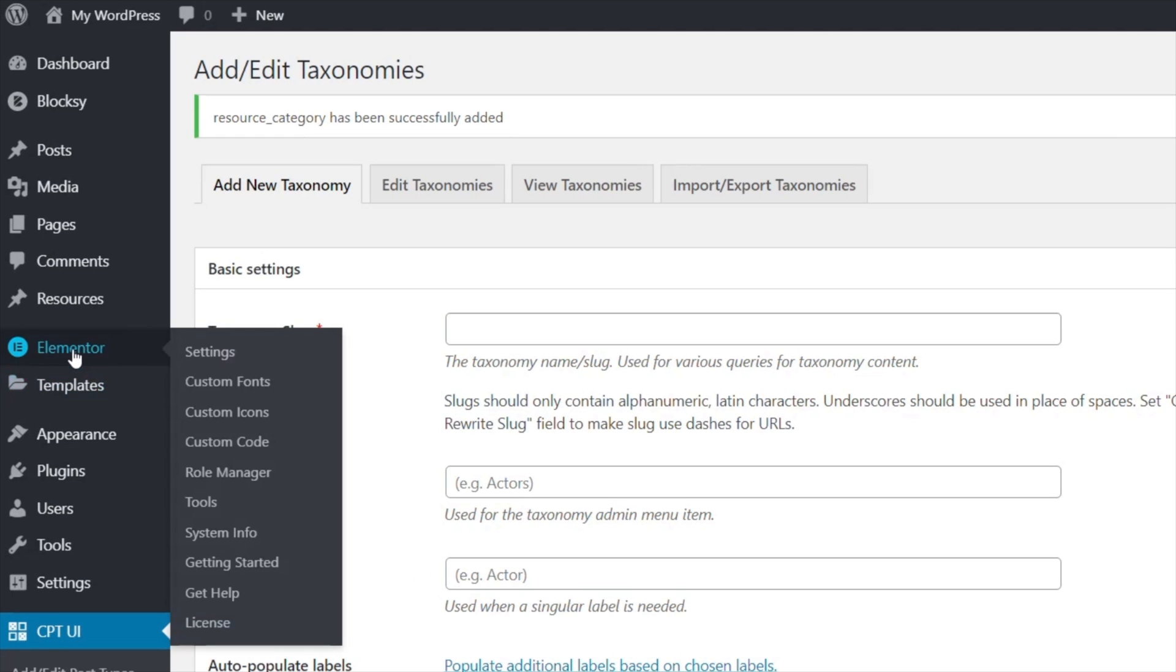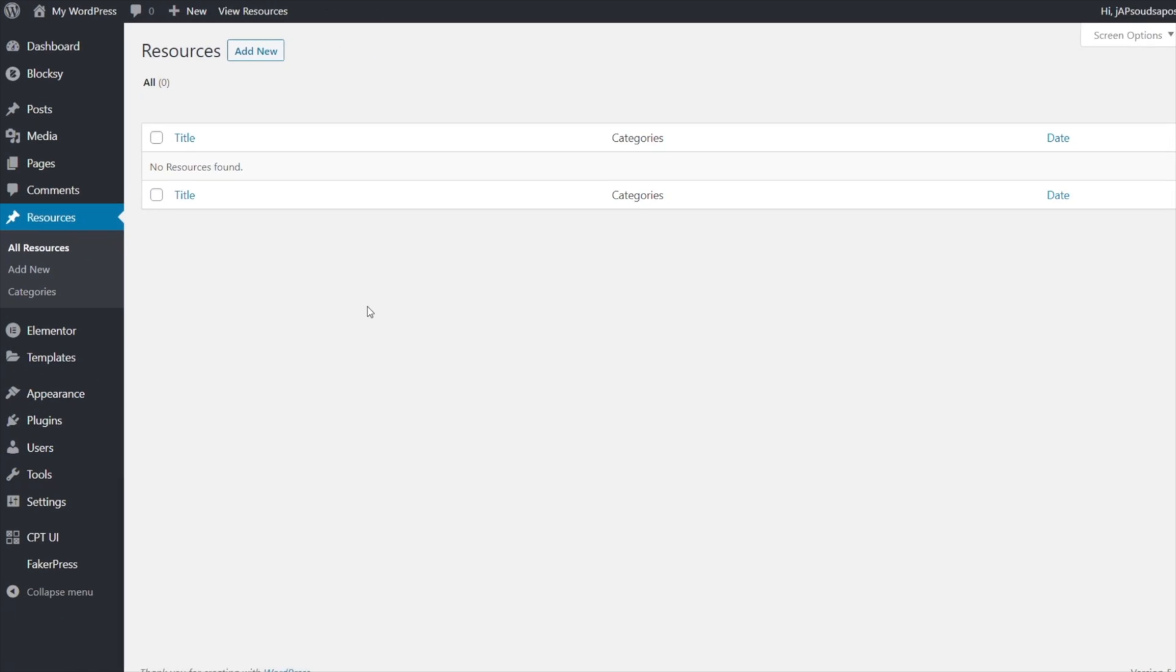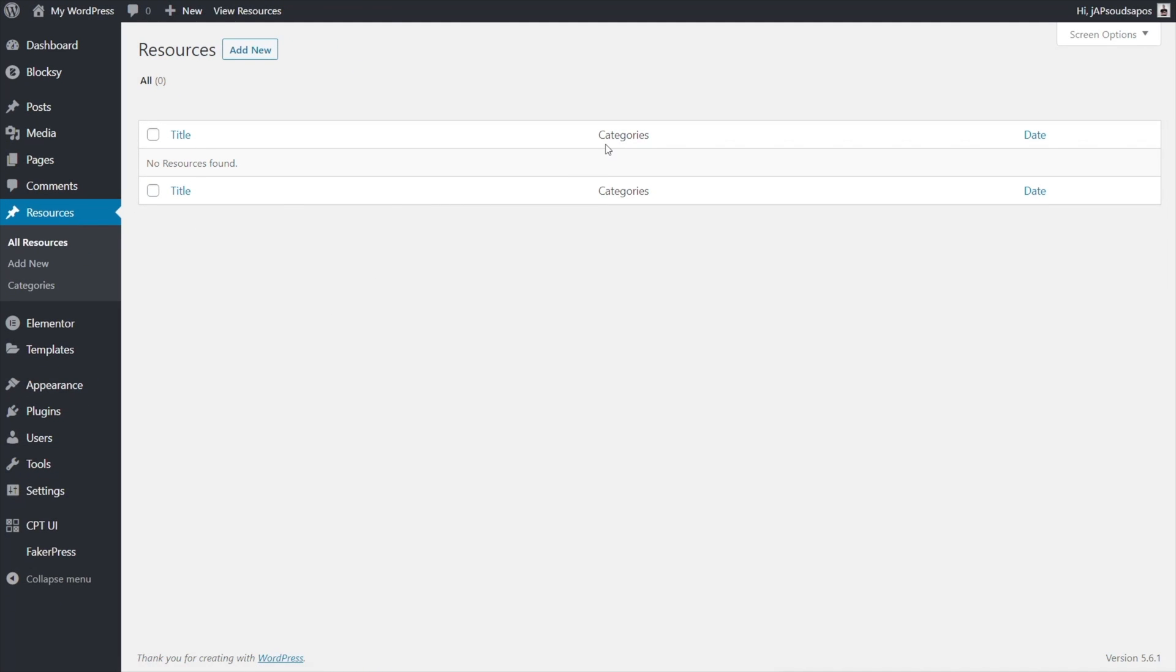Now if we look on the left hand side you can see we've got resources. We've got all resources, add new and we've got category. If we open up all resources we'll see that this is where our resources will be listed and we'll have the title, the category which is our custom taxonomy and also the date this was created. If you add additional taxonomies you can just add extra columns inside you just to make organizing things so much easier.